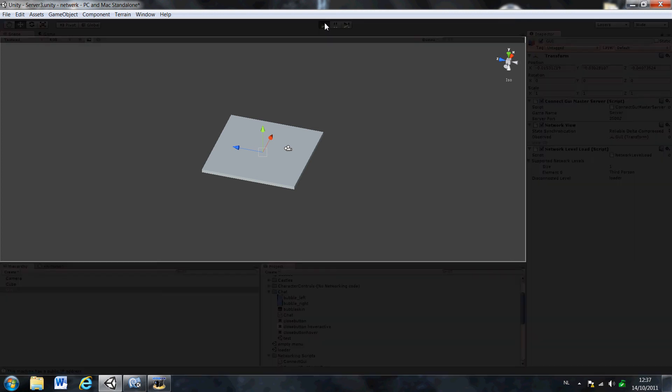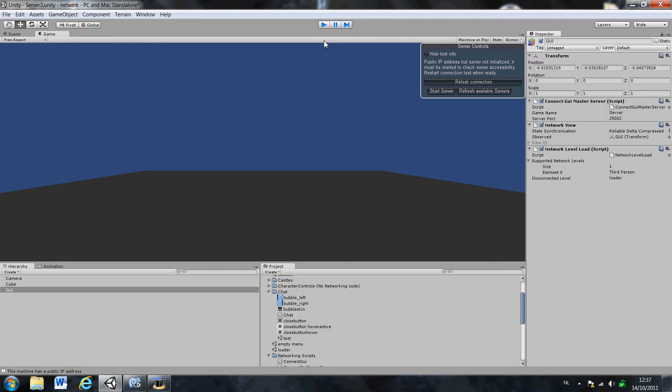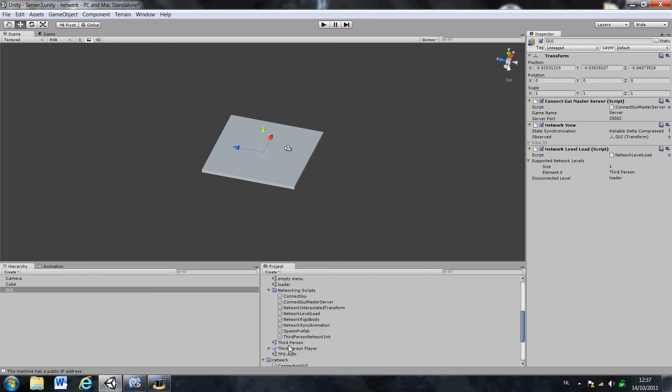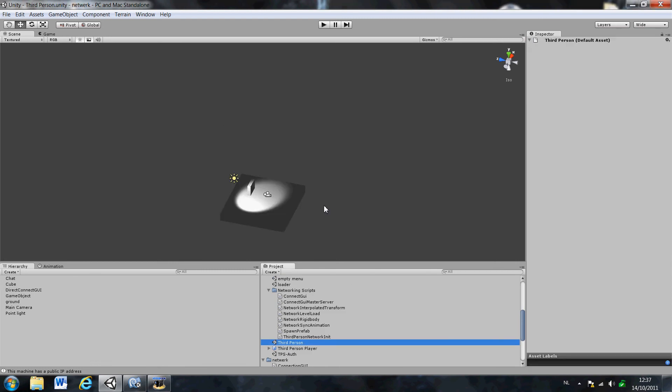If you have this, you can hit play. See if everything works properly. If you have this, and this works, then everything is fine. And everything works. Now you go to the third person level. Save this level.